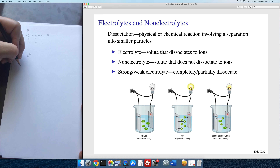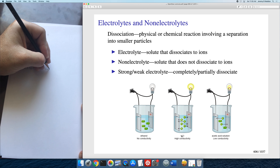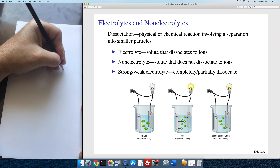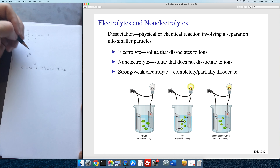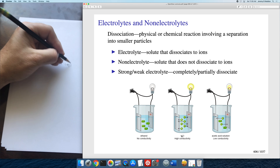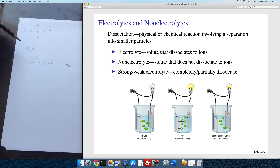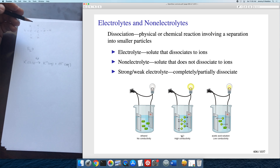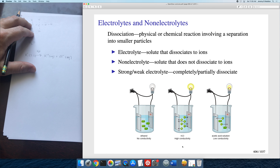Potassium chloride, on the other hand, readily dissolves in water. I like to put H₂O above the arrow to indicate dissolving the solid in water. It readily dissociates to form ions — in fact, 100% of the potassium chloride that dissolves will form ions. KCl is what we call a strong electrolyte. HCl is also a strong electrolyte.